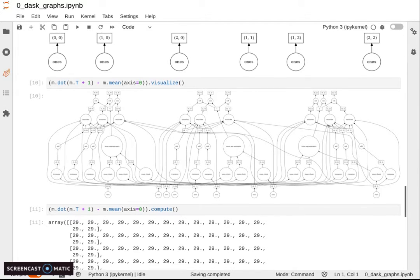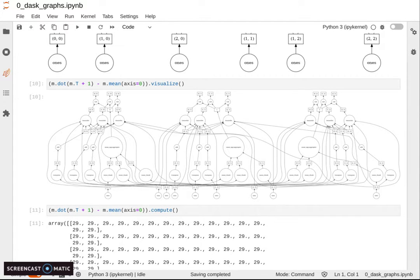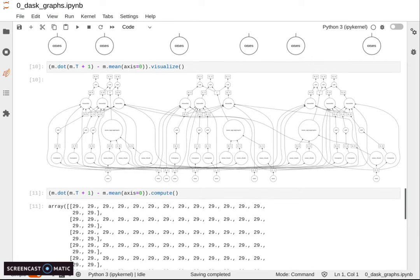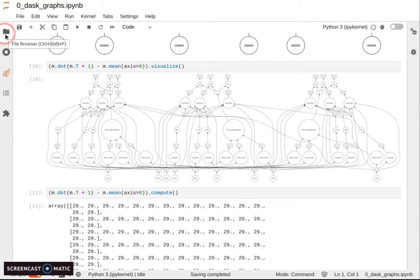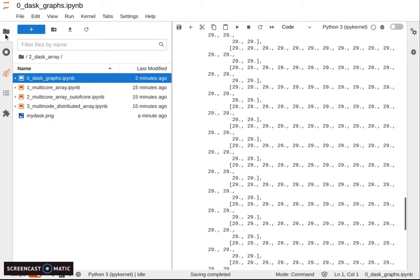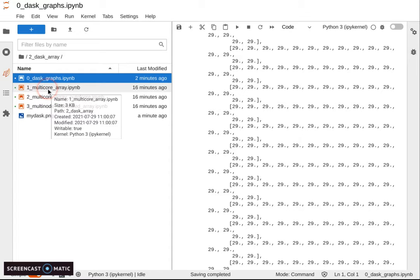While here, everything is described at high level and dealt with automatically by the scheduler. Let's now switch to one_multicore_array.